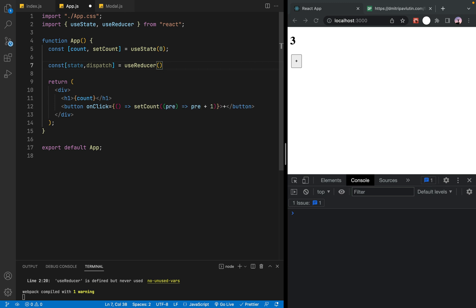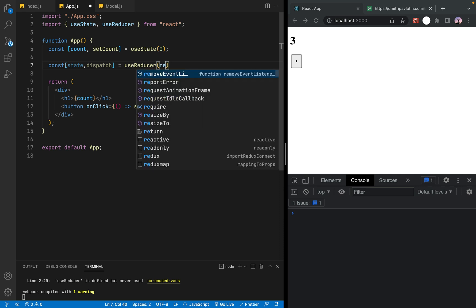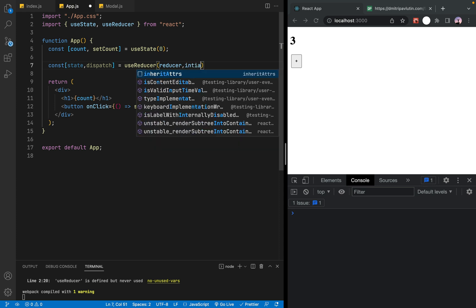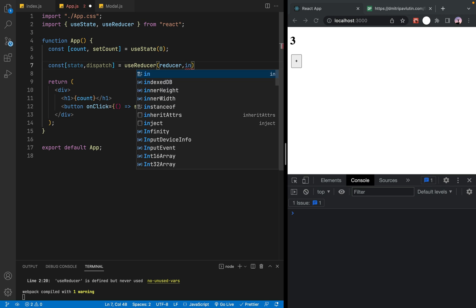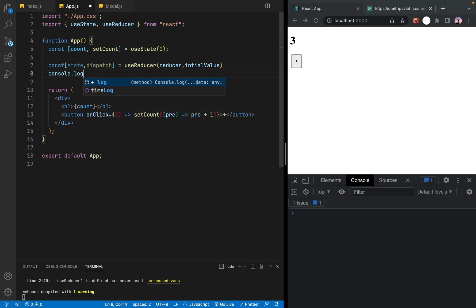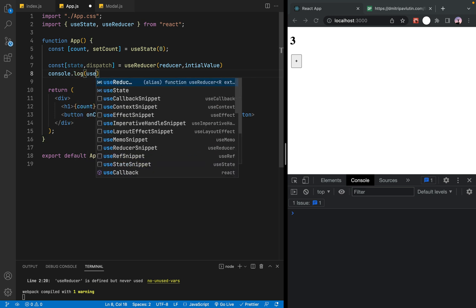If you are applying useReducer, there are parameters. We use the reducer function. The reducer function takes a layout for the initial value. There is an initial value passed as an argument to the reducer, and we have the console log.